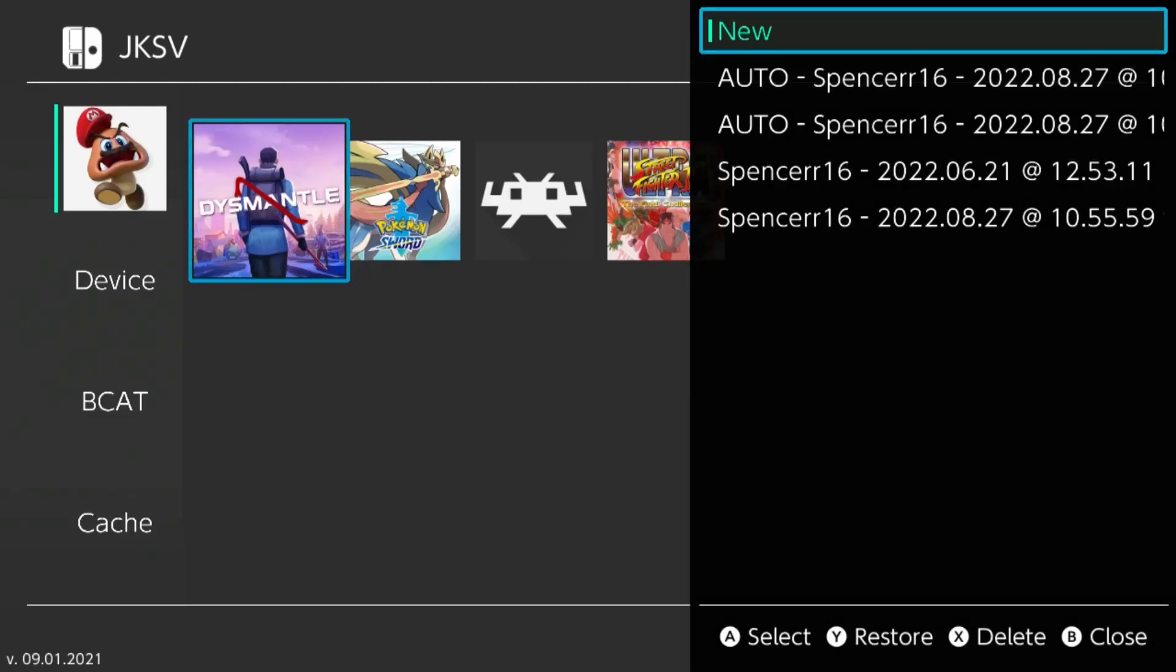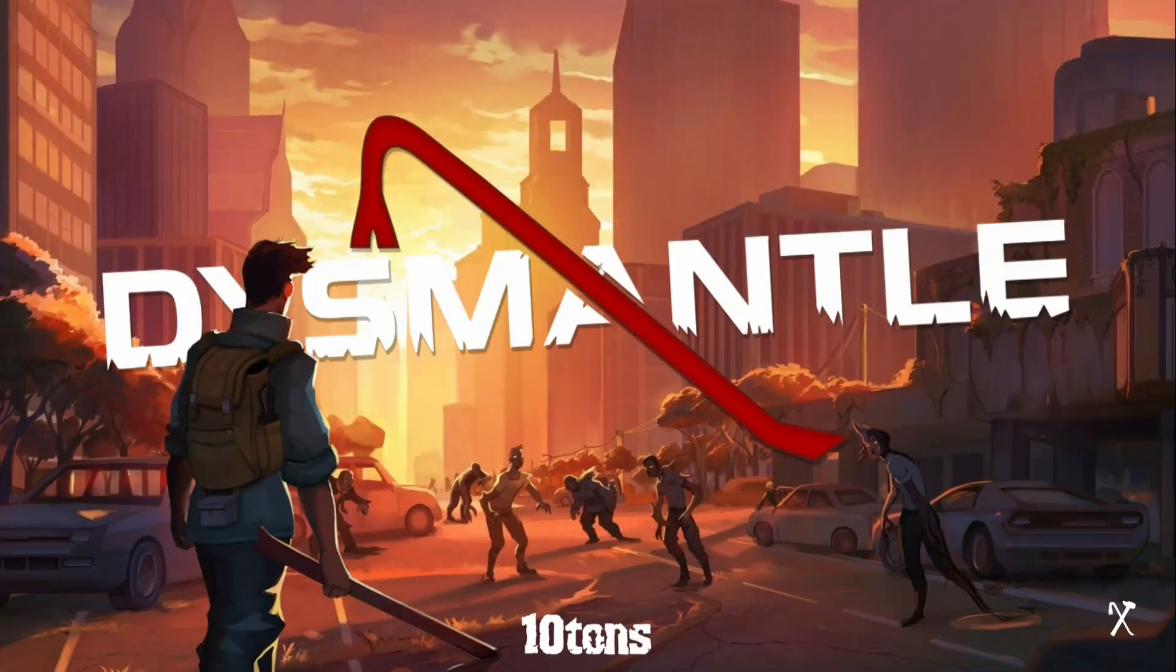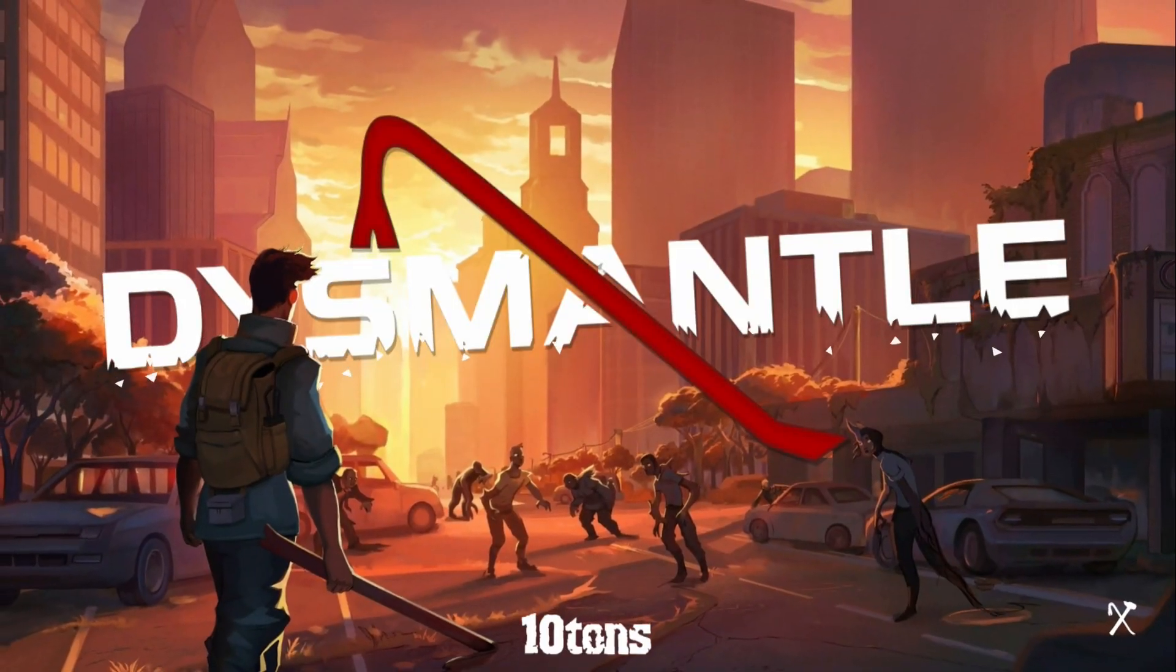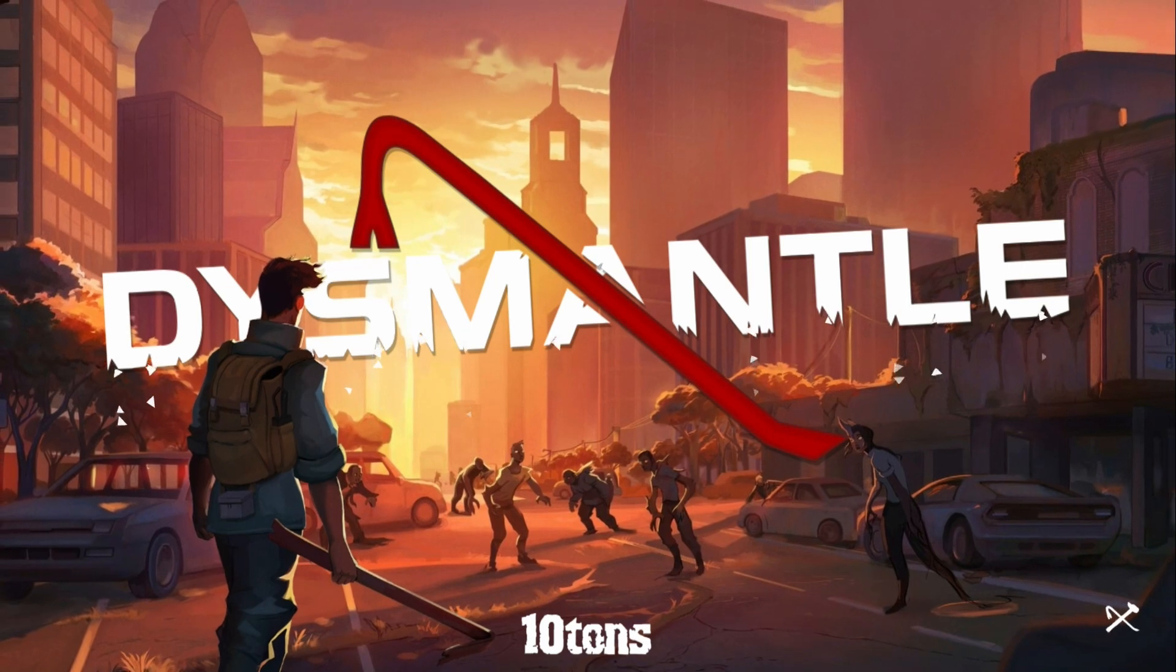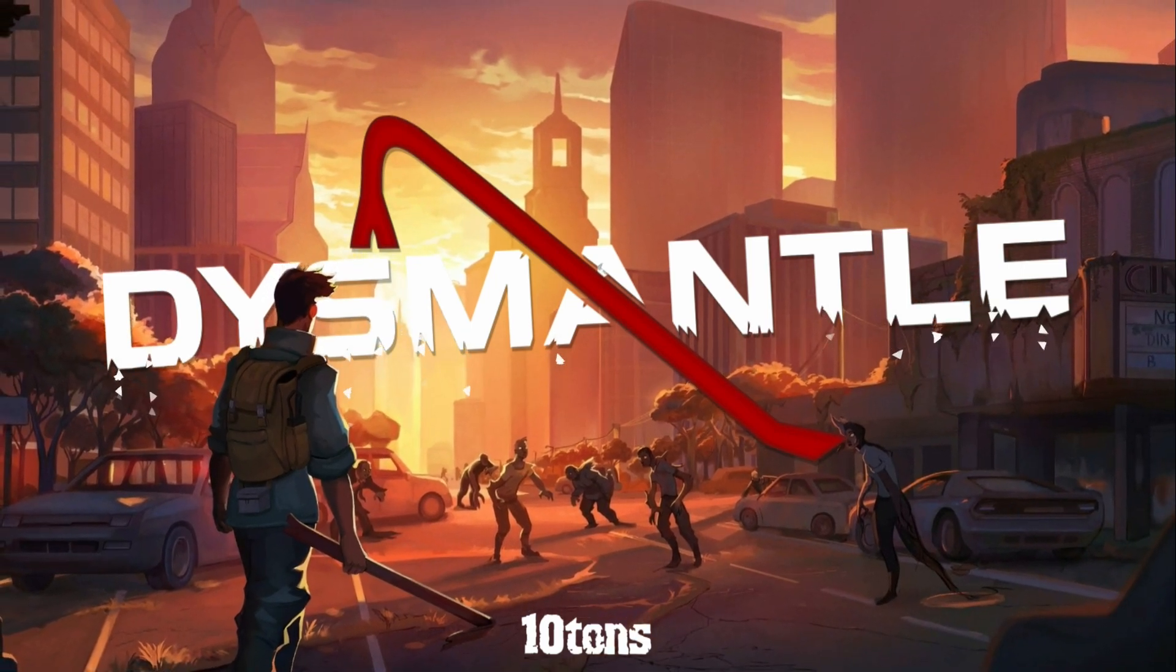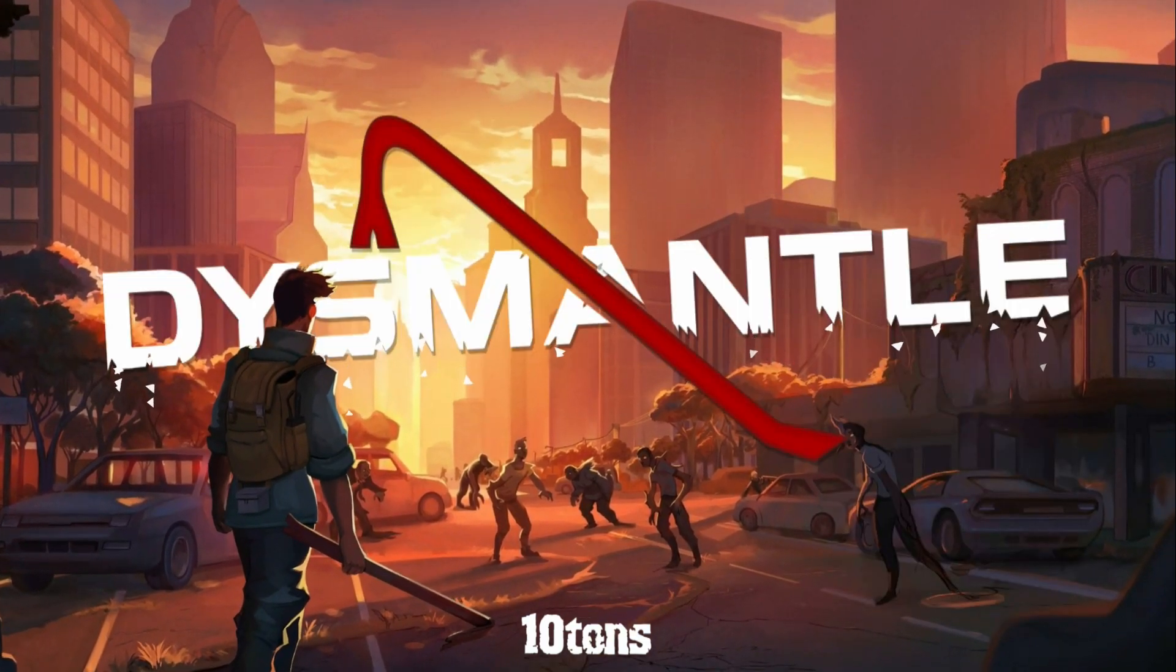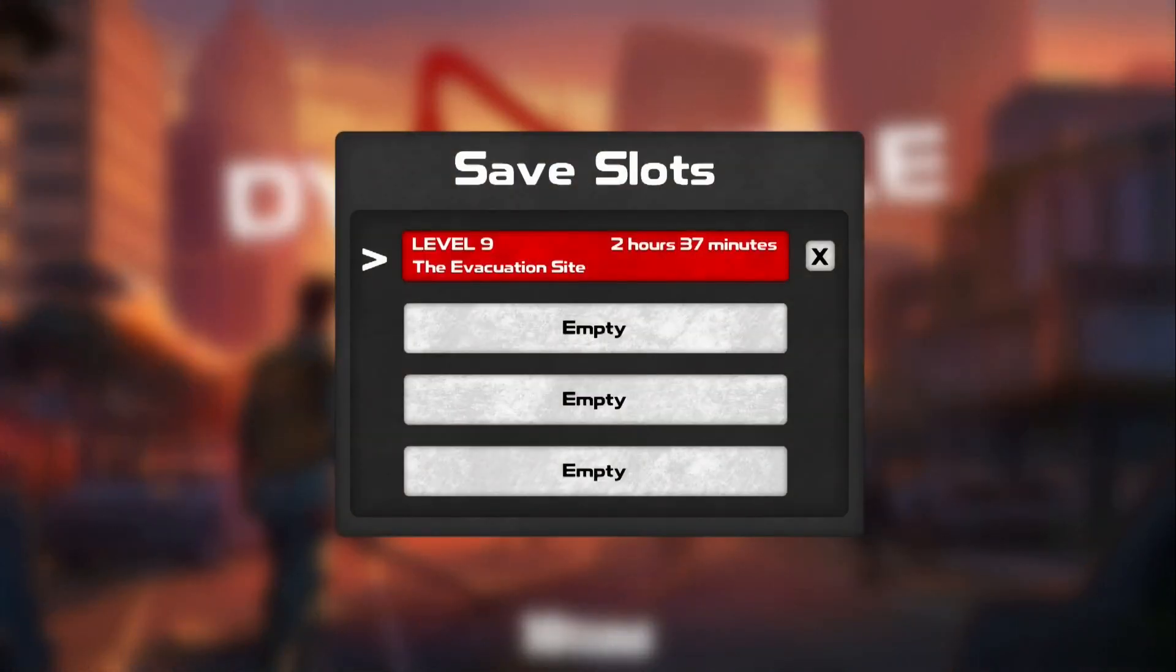There we go, restored. Now if we load up the game again, you can see I have my save all up and running.